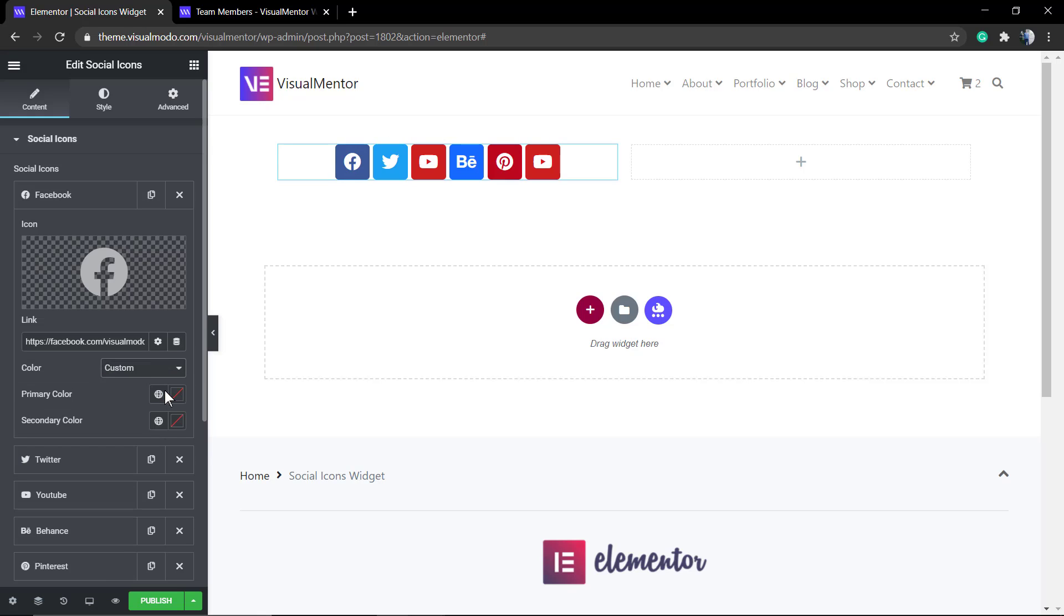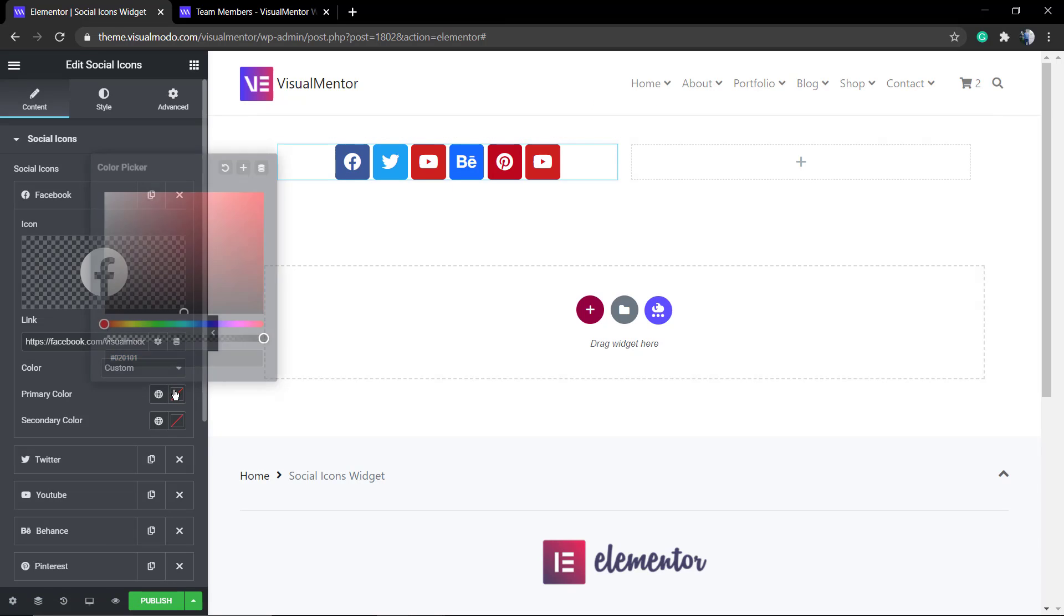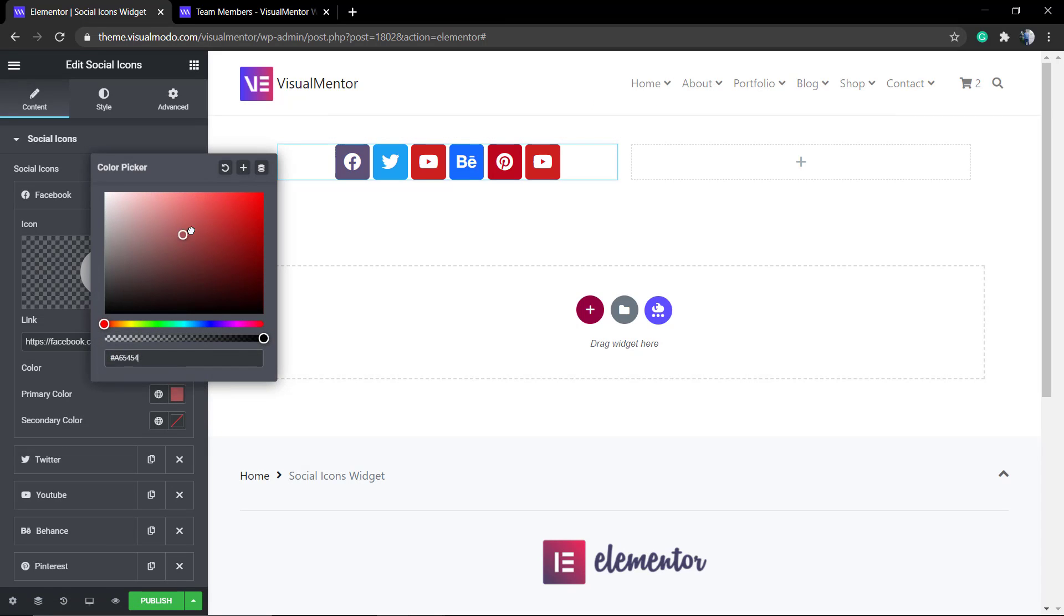For example, for Facebook it's facebook.com/visualmoto.